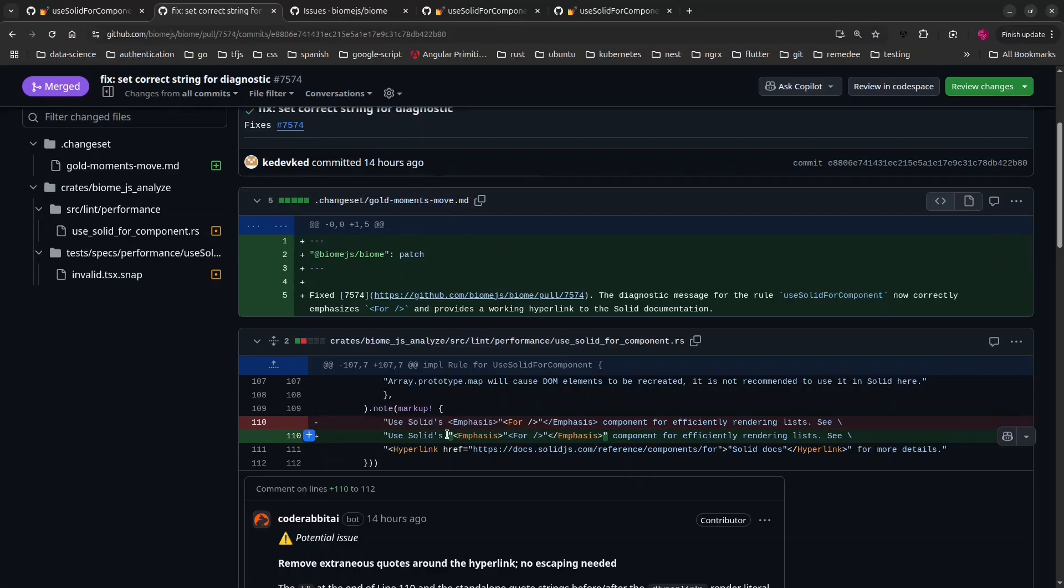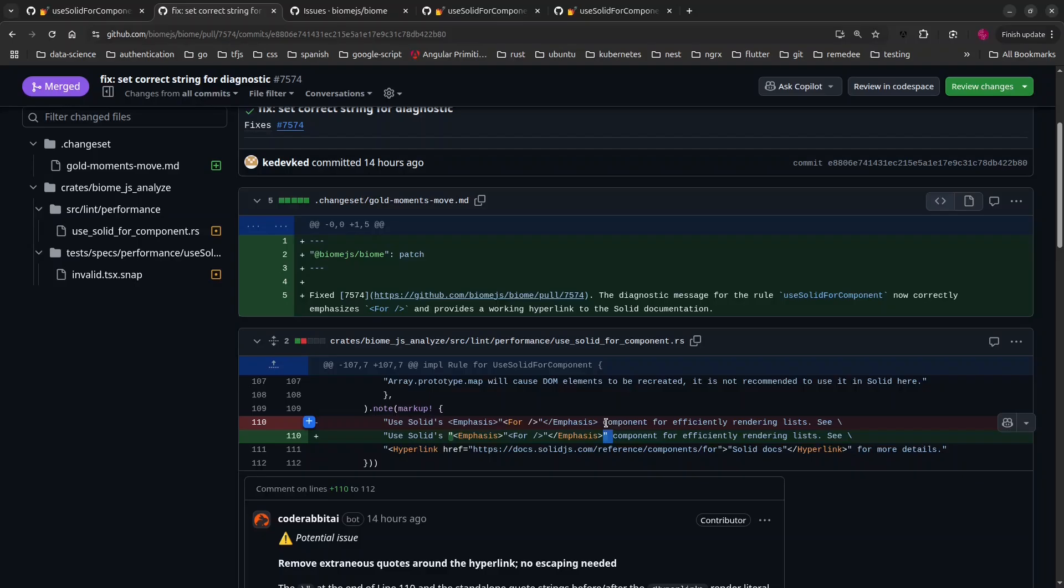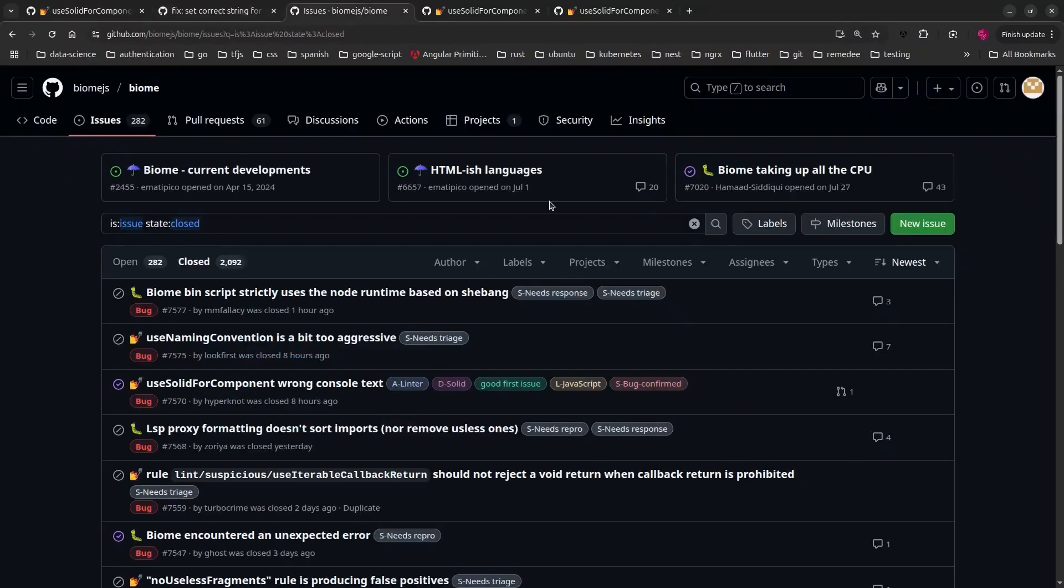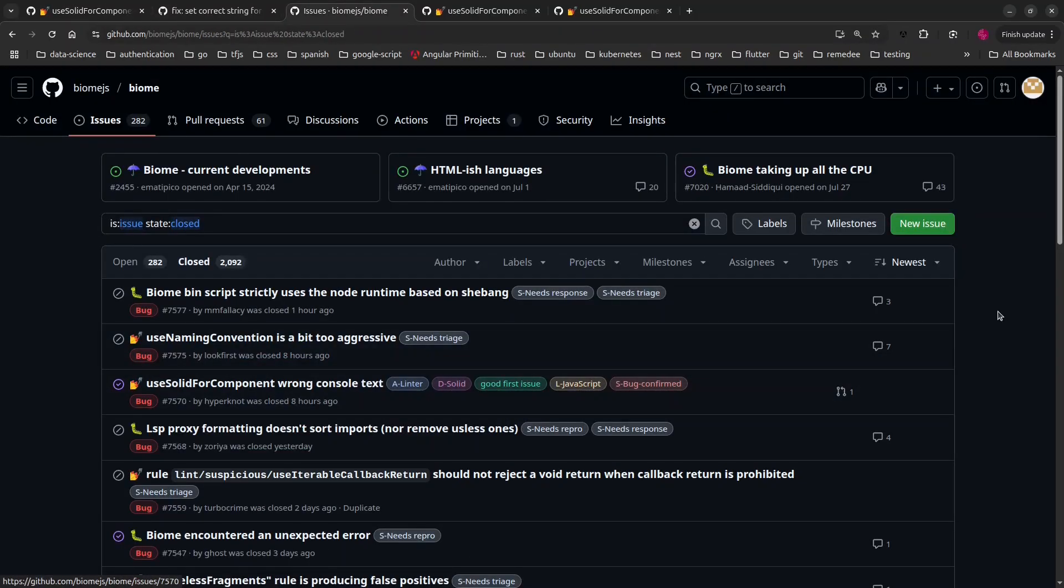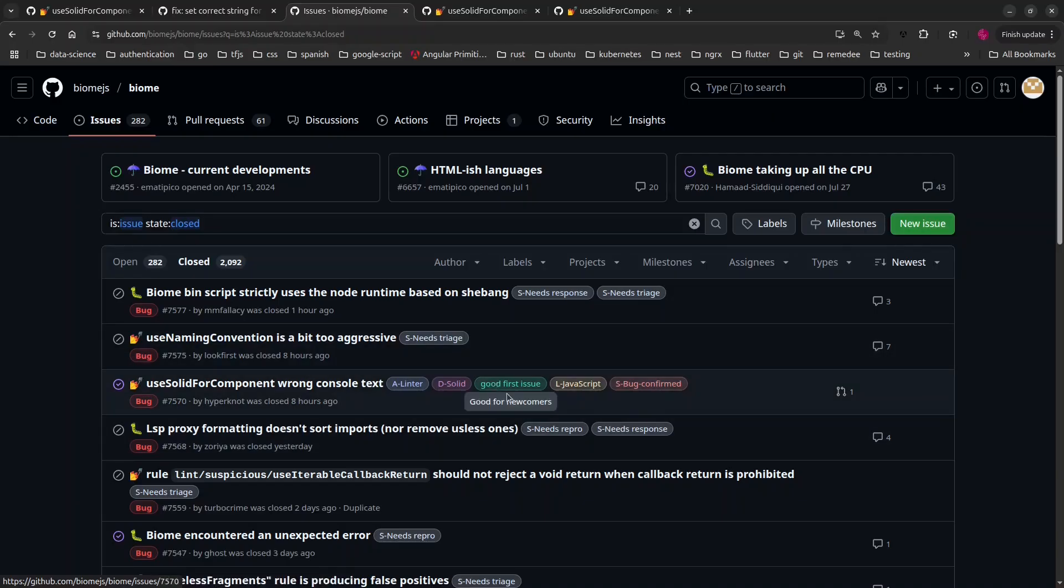It shows that really contributing to open source sometimes is just about updating a string, making a little change here. If you are a first-time contributor, what you want to look for when you start getting into a project is this label 'good first issue' or something similar.